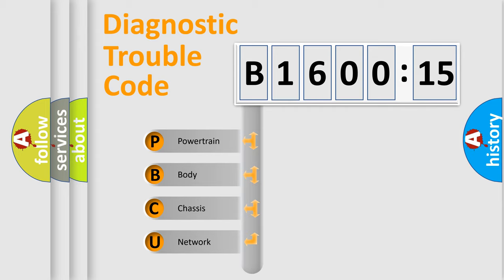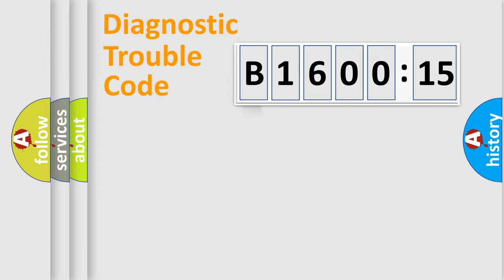We divide the electric system of automobile into four basic units: Powertrain, Body, Chassis, and Network.